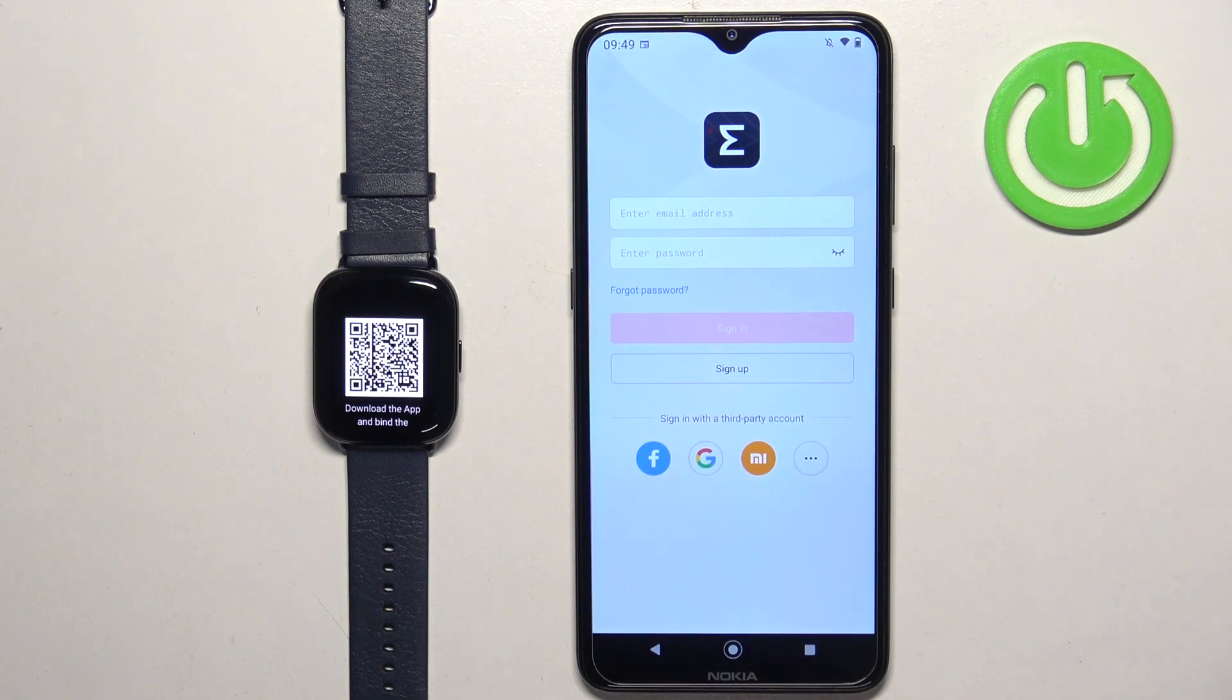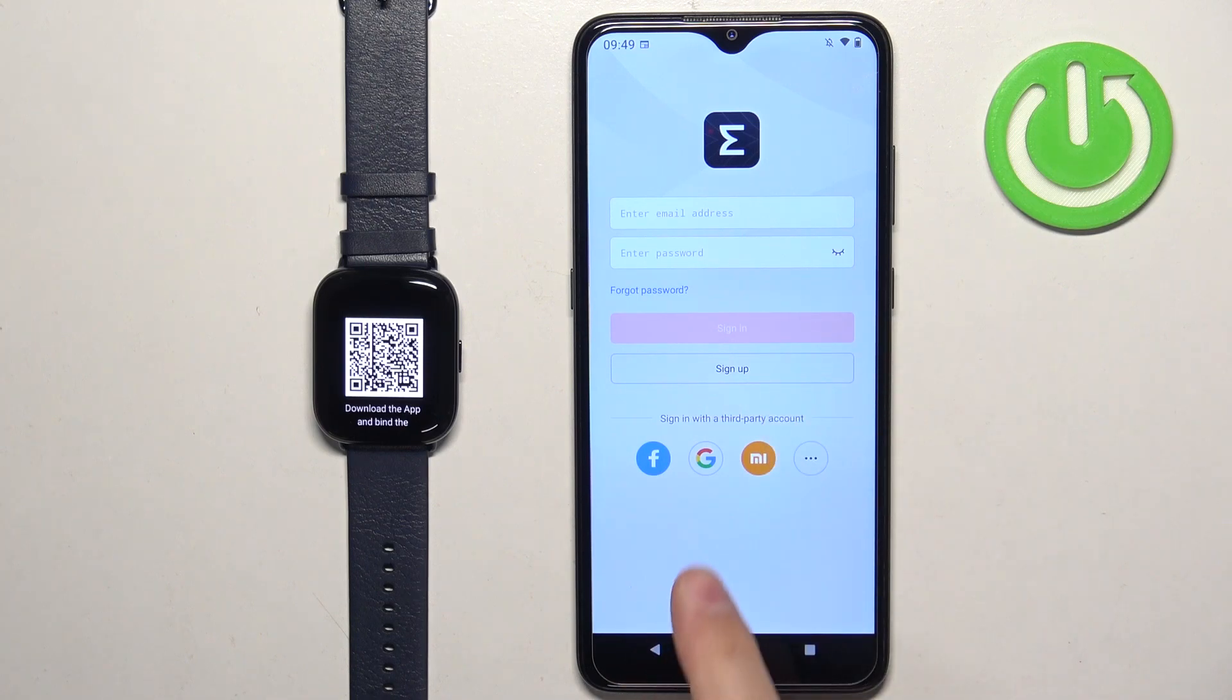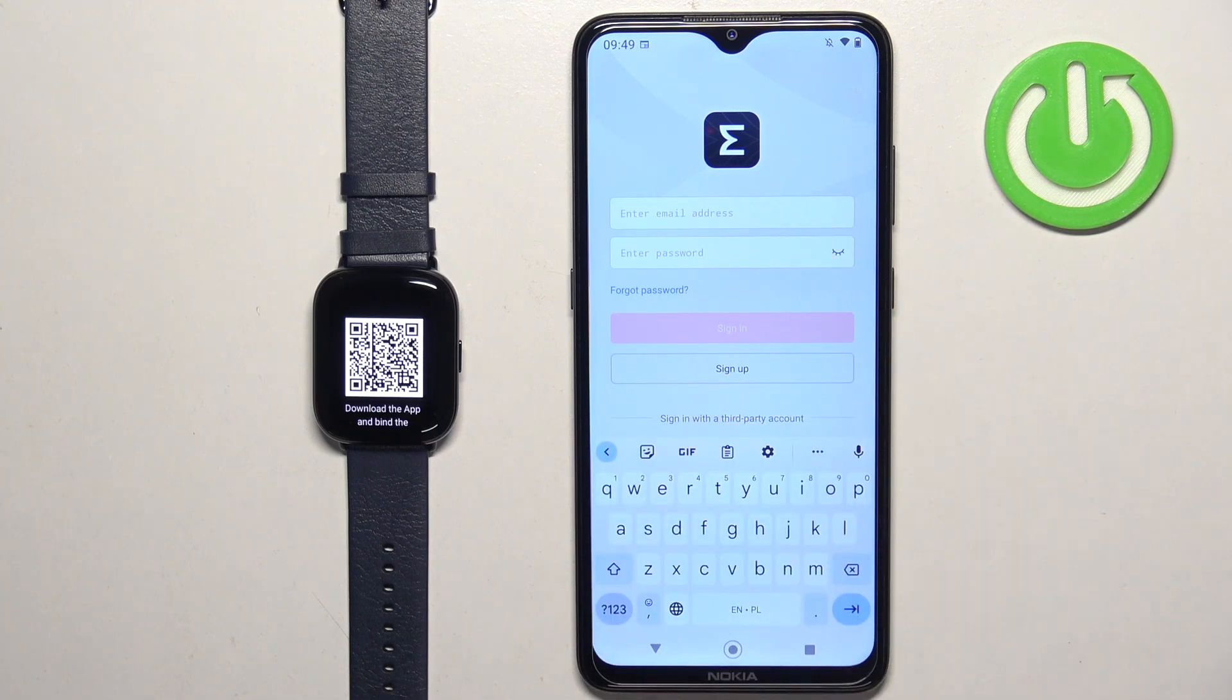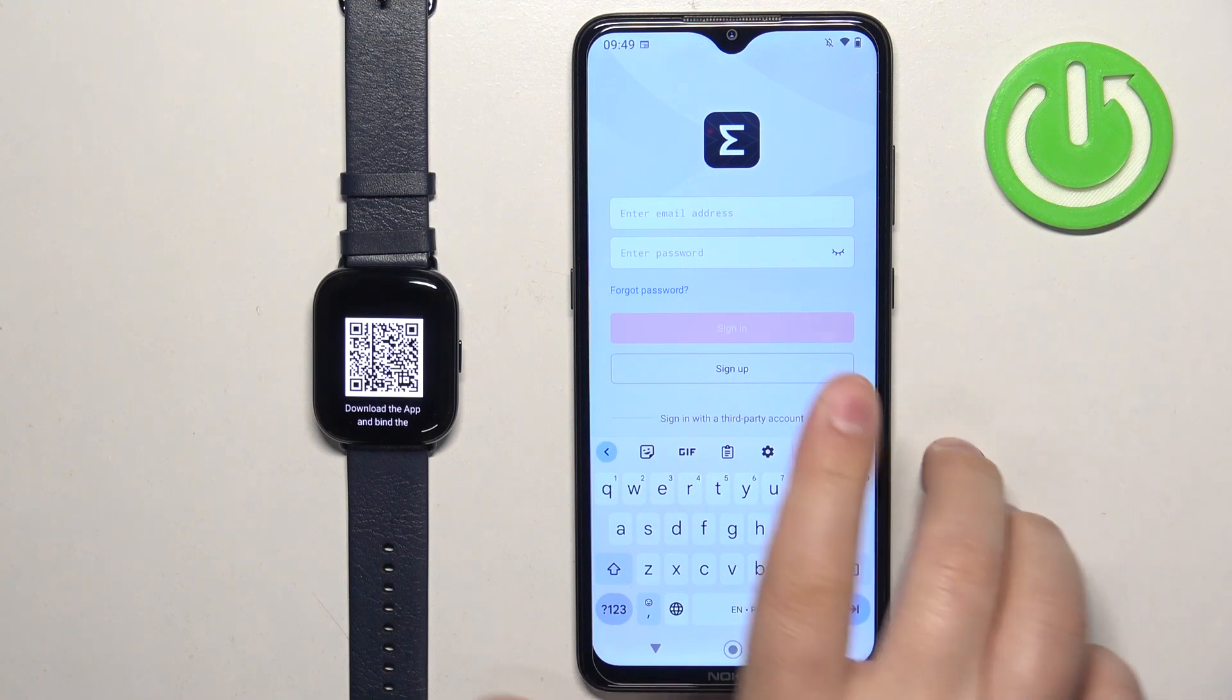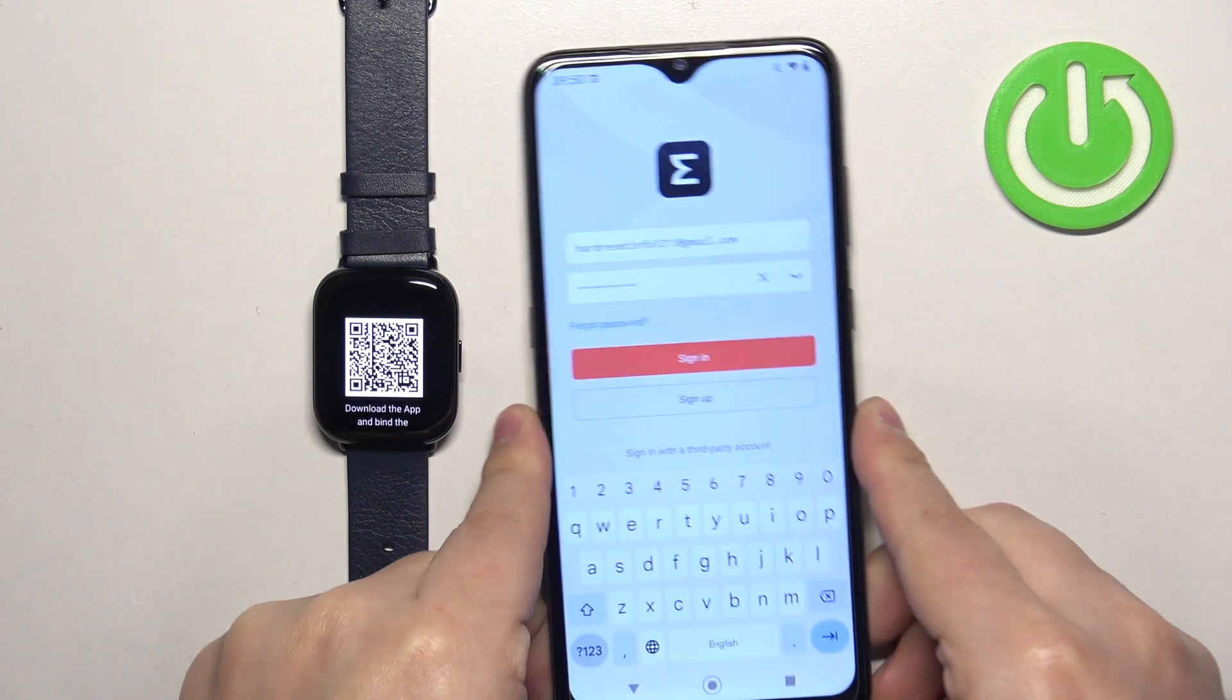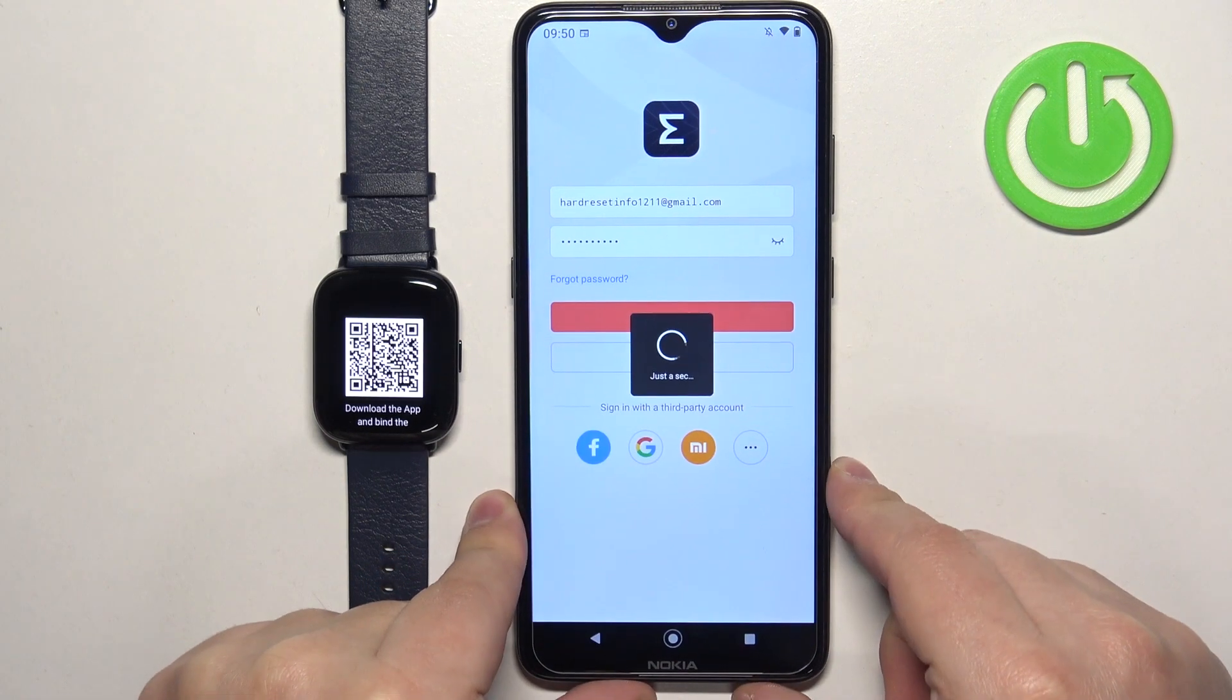After the app opens you will need to log in into a ZEPP account. If you don't have an account you can tap on the sign up button or you can use a third party account like Google, Facebook or Xiaomi. I'm just gonna enter the email address and password because I already have an account. Okay and then we can tap on sign in.